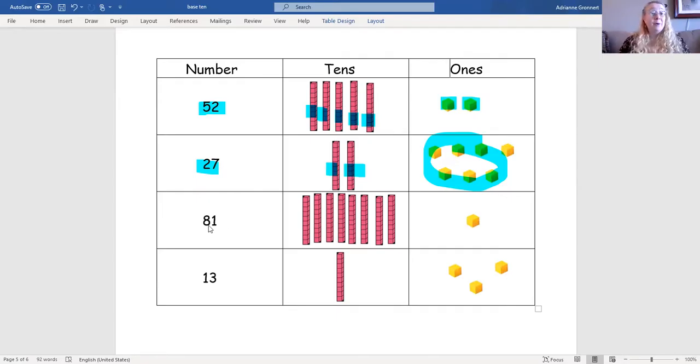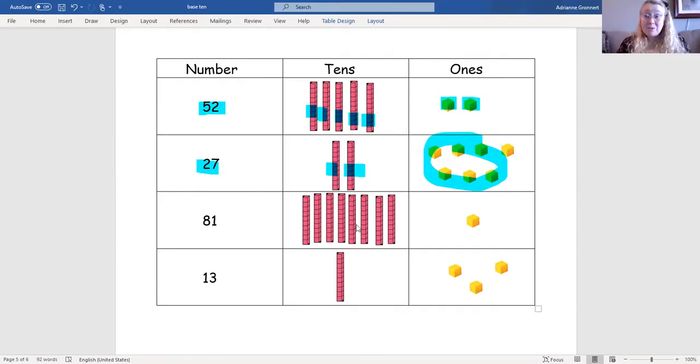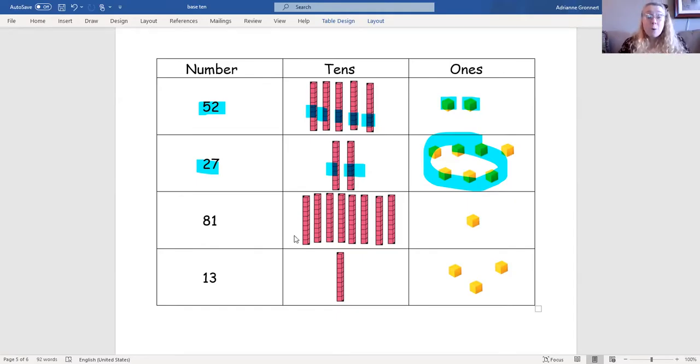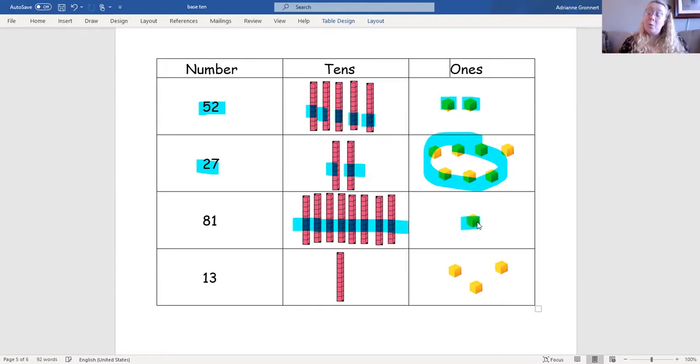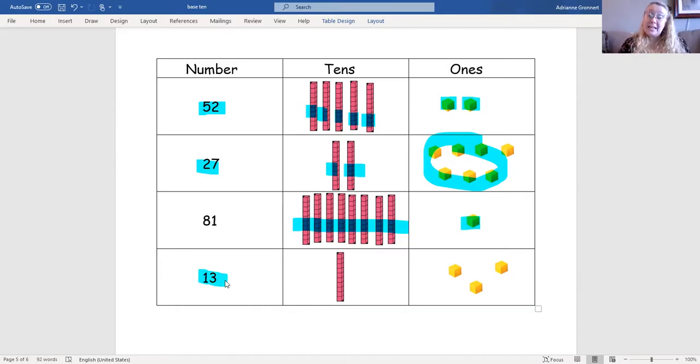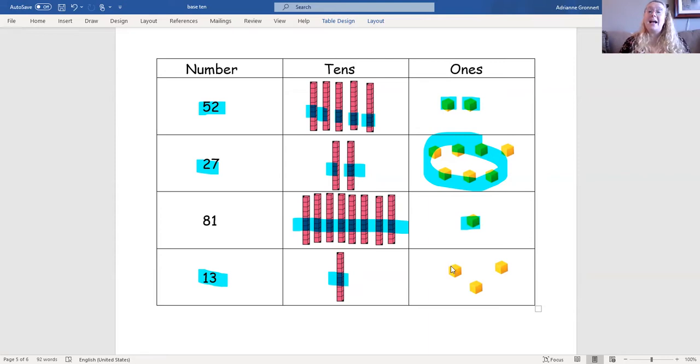For the number 81, do you see the number of tens? That's right. The number 81 has eight tens and one one. And if we look at the number 13, you'll notice we have one ten and three ones.